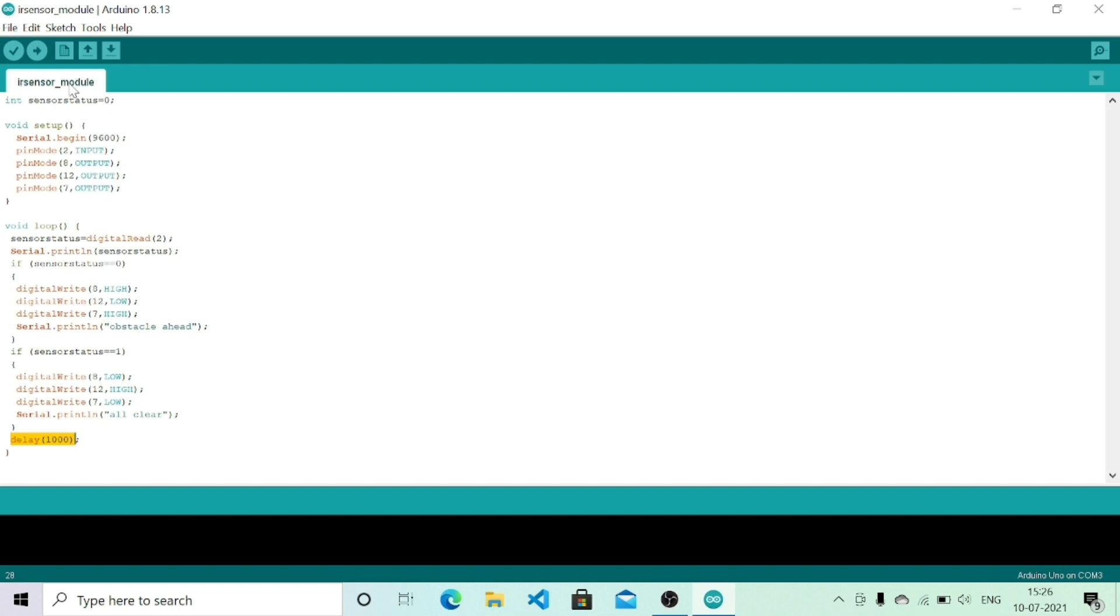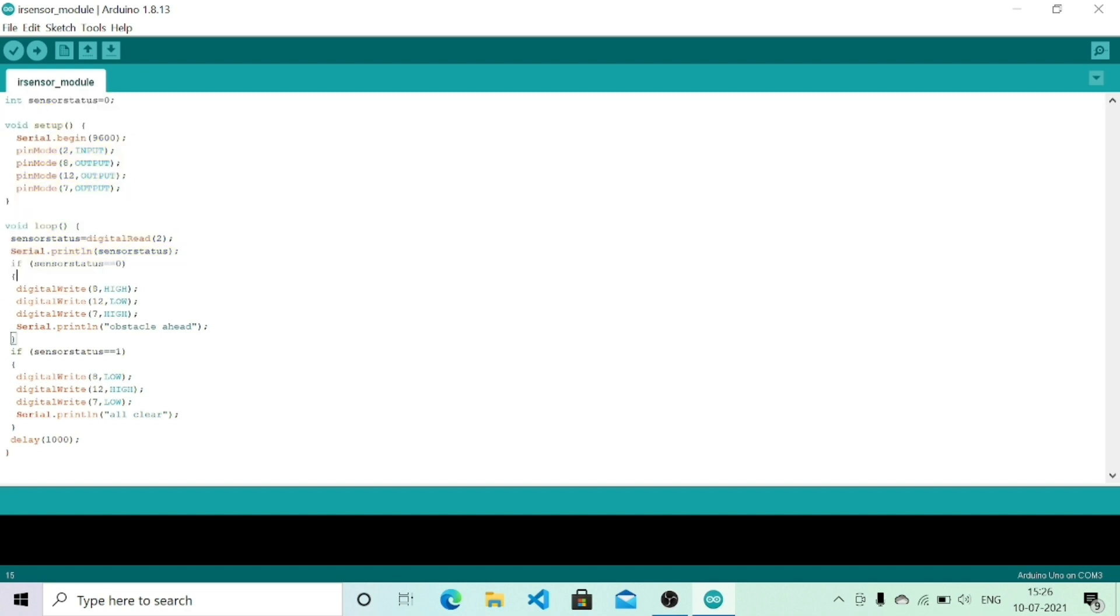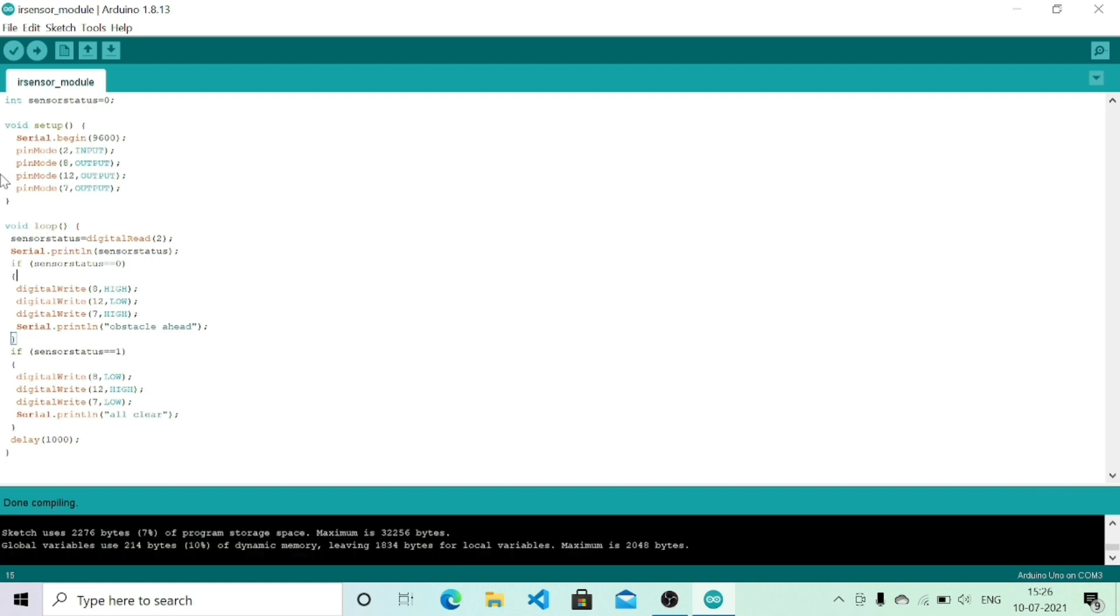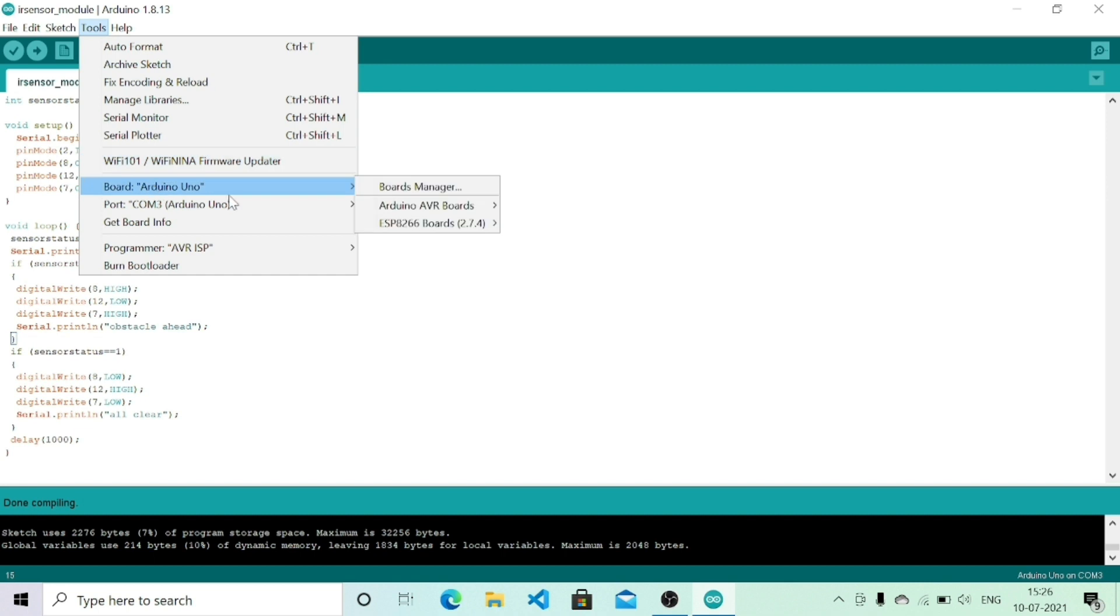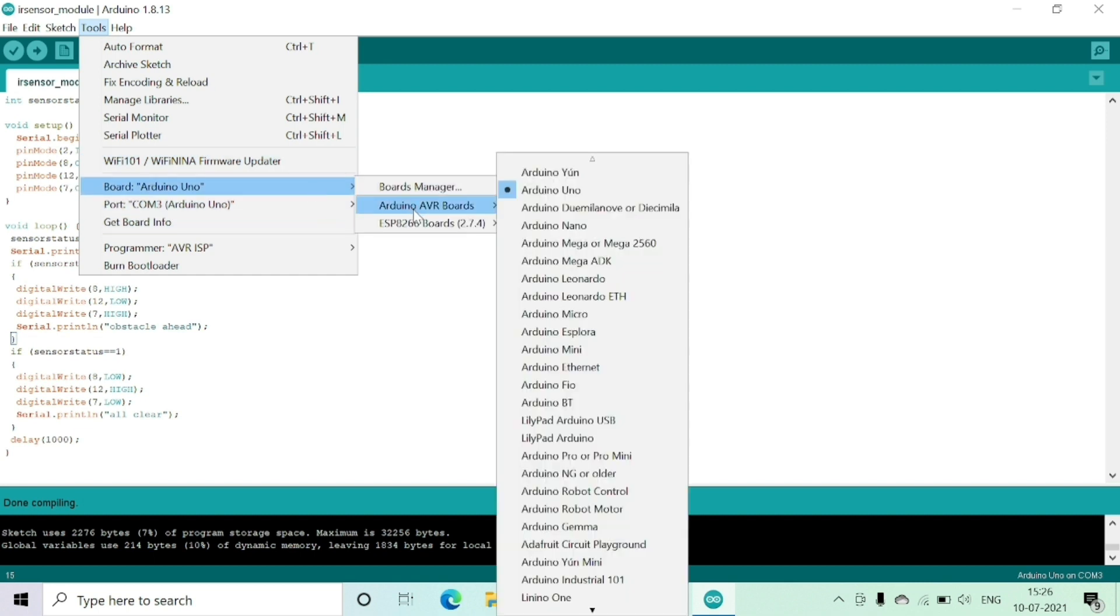Once you have written this code, I will link it in the description below. You need to click on verify to verify the code. Once your code is verified, you need to go to tools.